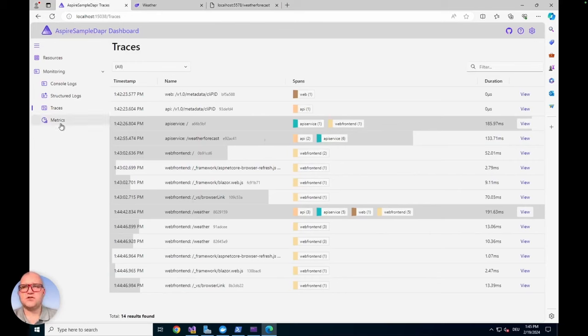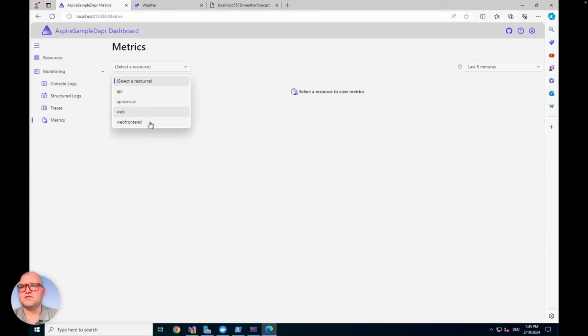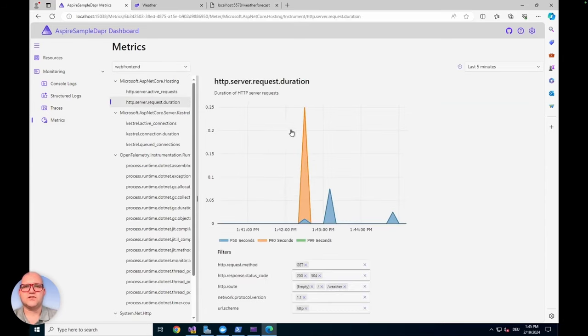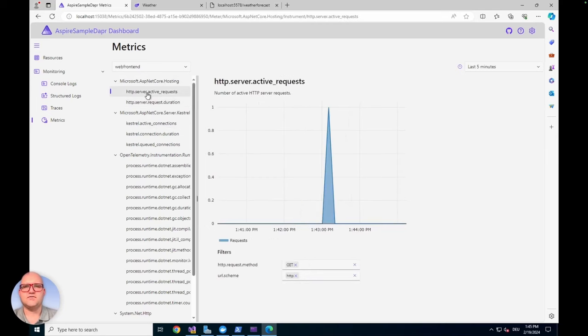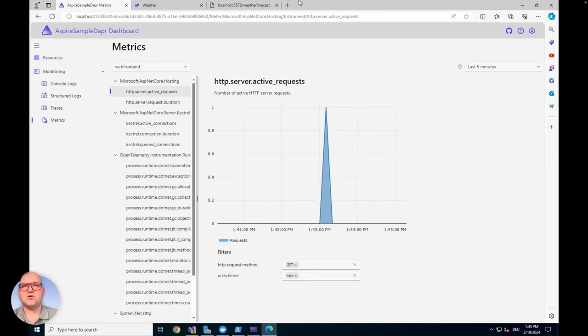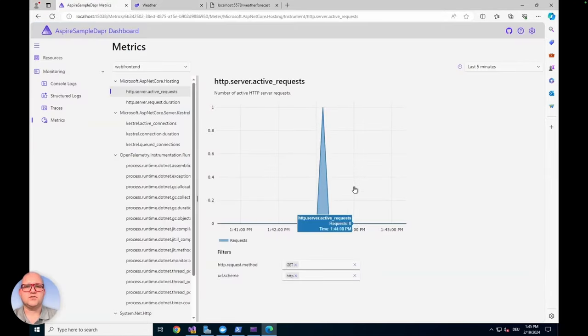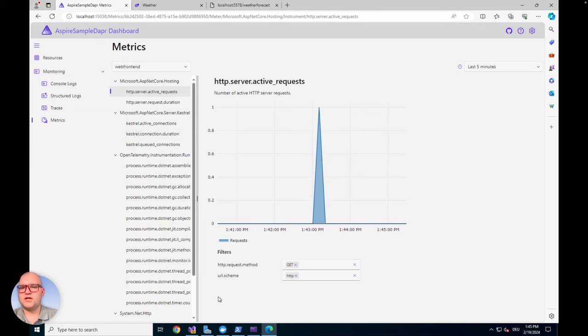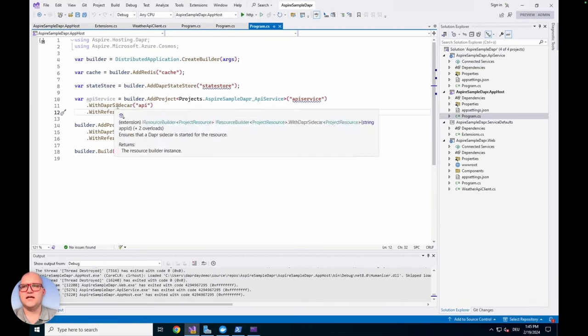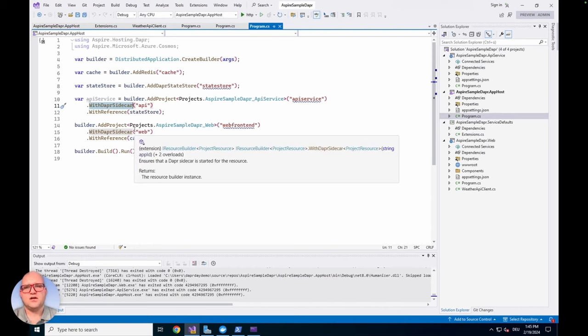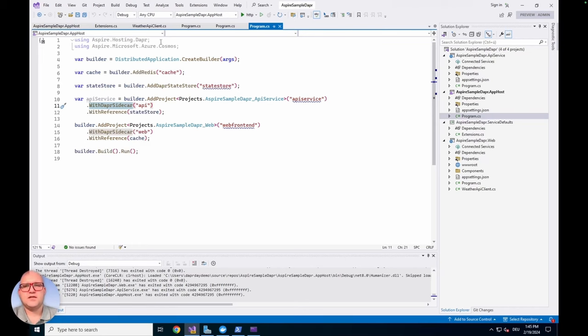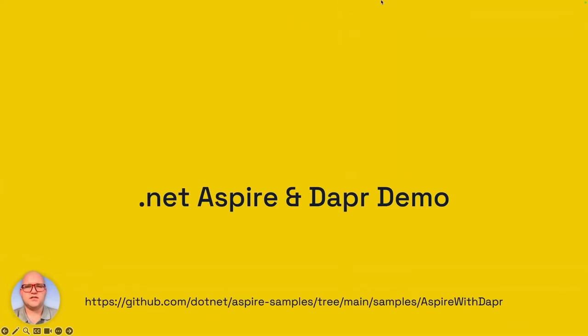You can also look into the metrics of your application. If we look at the metrics of the web frontend, we can see the request duration or active requests per second. It's all shown in near real time. If we reload the page, you should see an active request coming in. This is what I wanted to show you in a quick demo. I think the most important thing is the fact that it's really easy to add the DAPA sidecar without any further configuration and without any further writing of YAML. If you would use the Azure Developer CLI, you could also deploy this directly to Azure. I will not show this because of the time limit. I will step back to the presentation and summarize what we talked about.